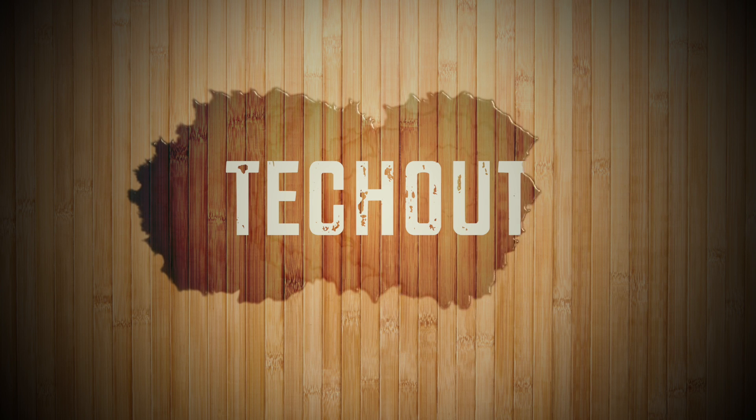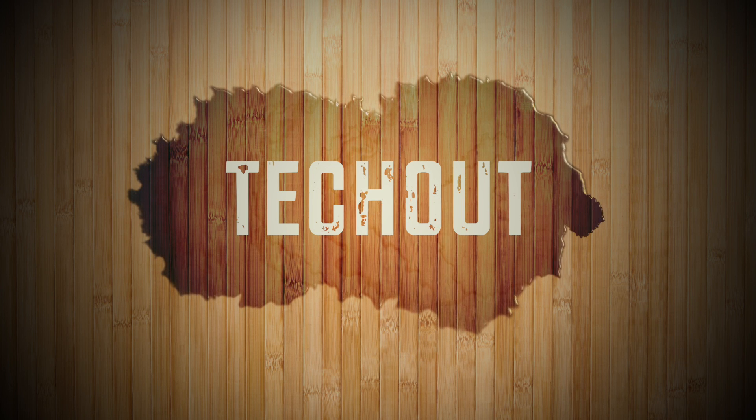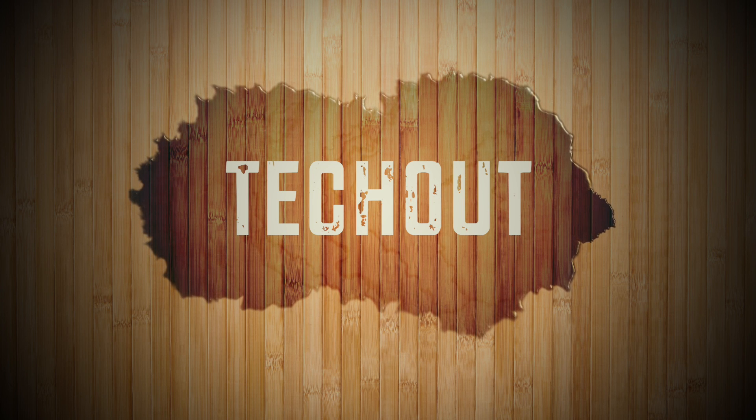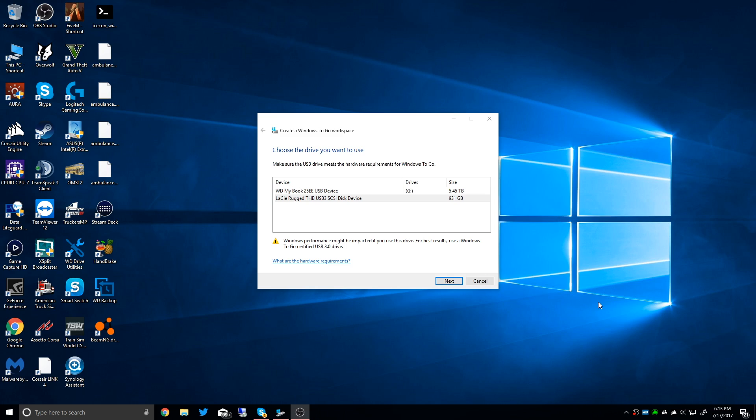Good afternoon everybody, Collin here with TechOut. Today I'm going to be doing a tutorial on how to create a Windows To Go workspace.